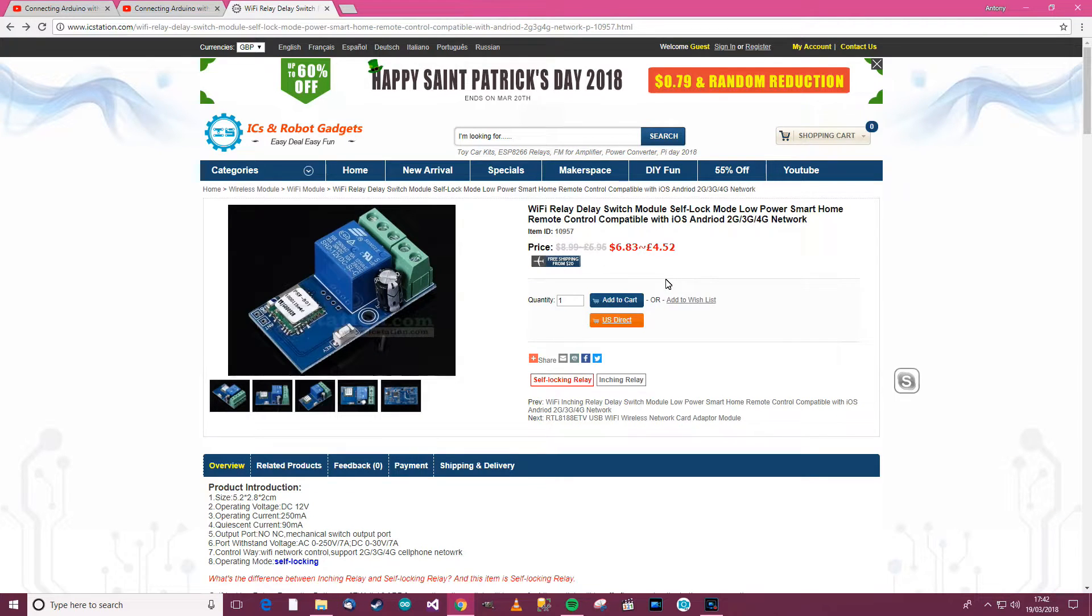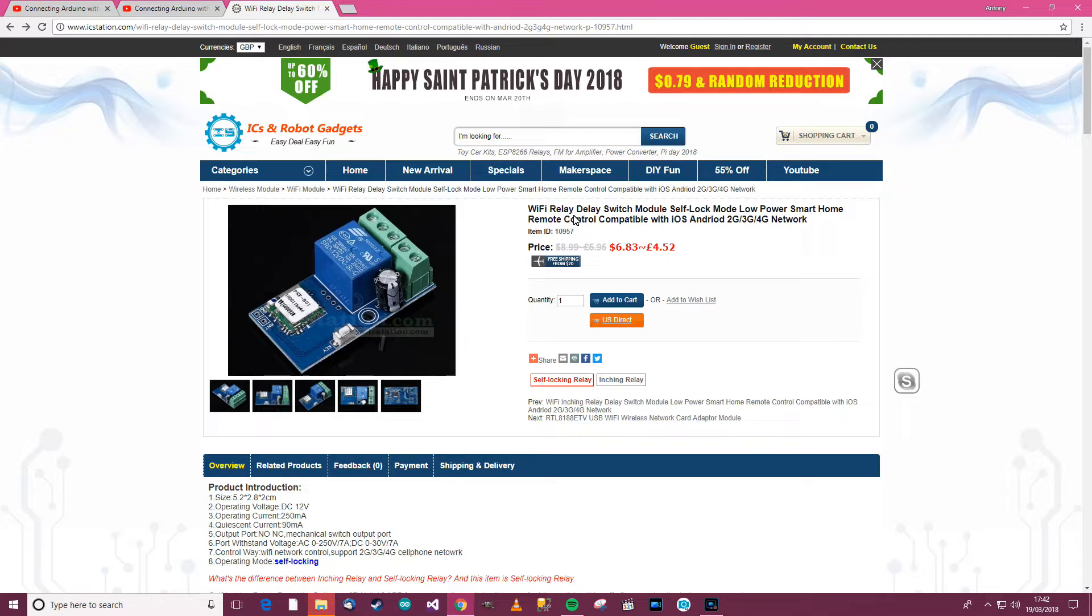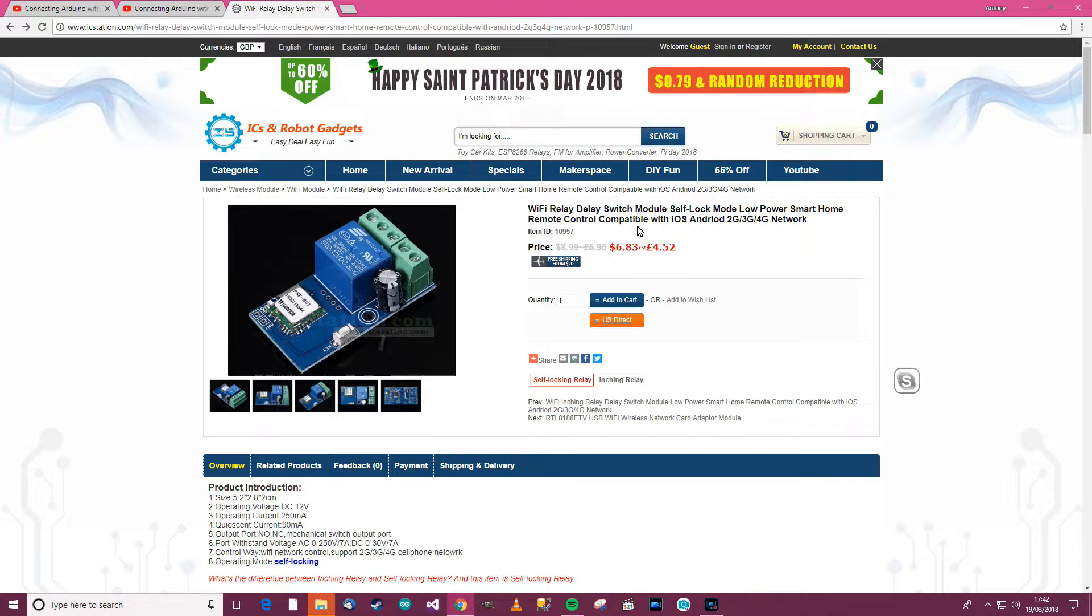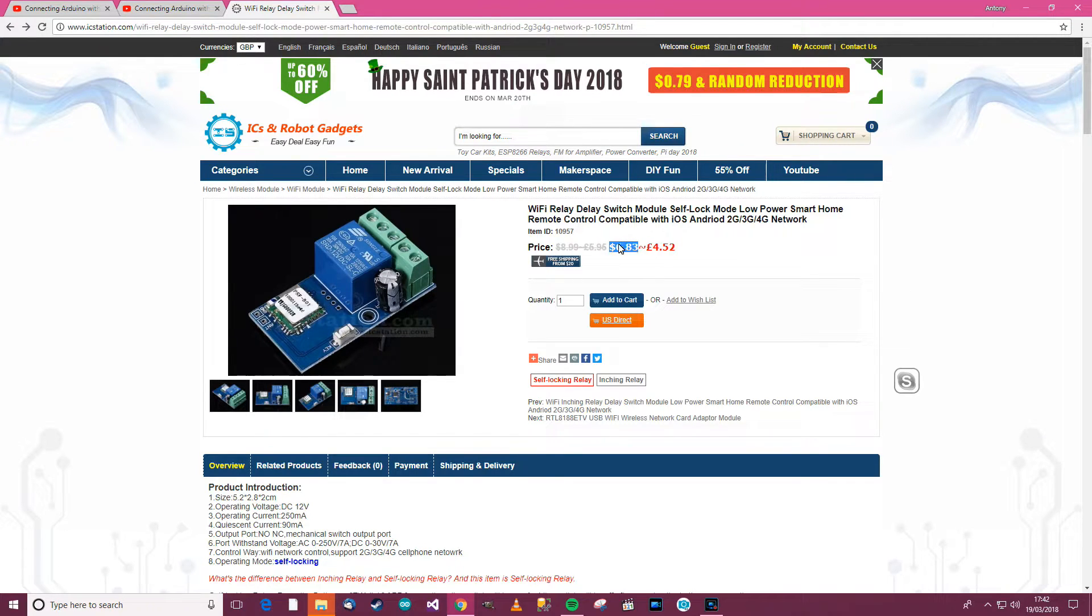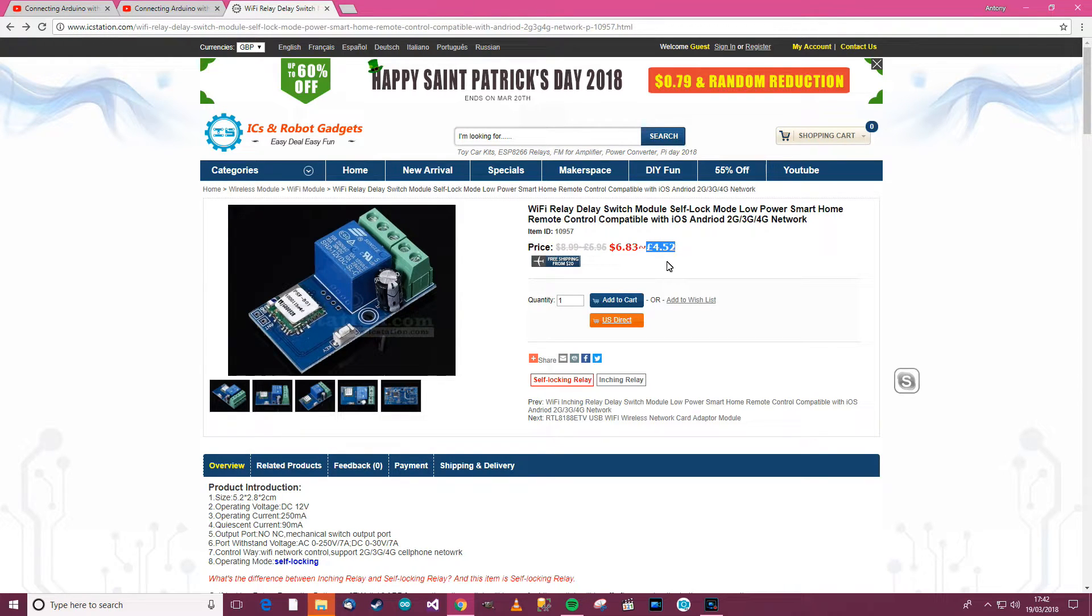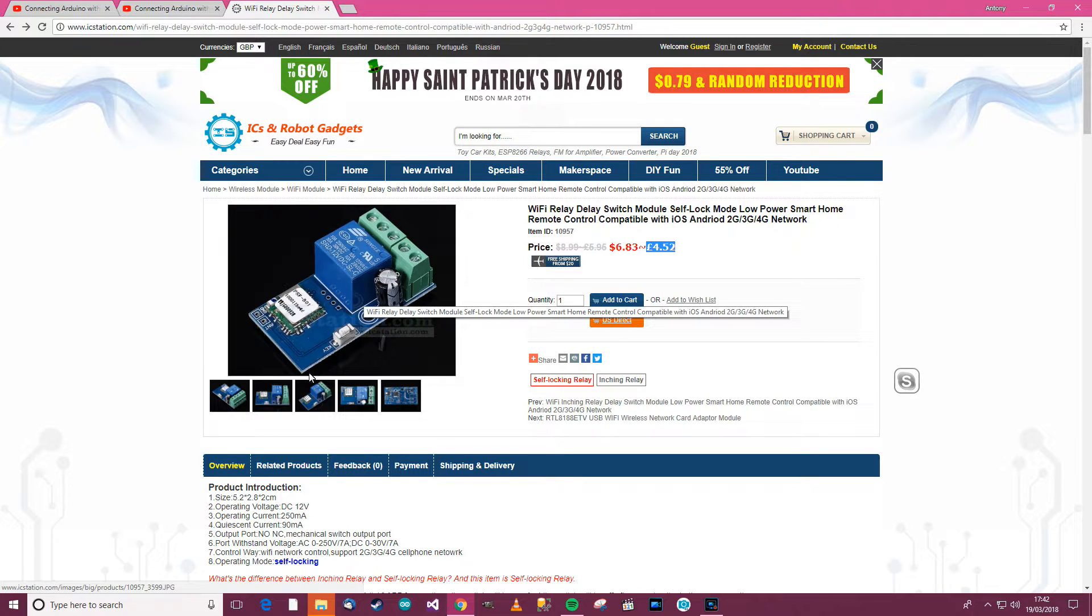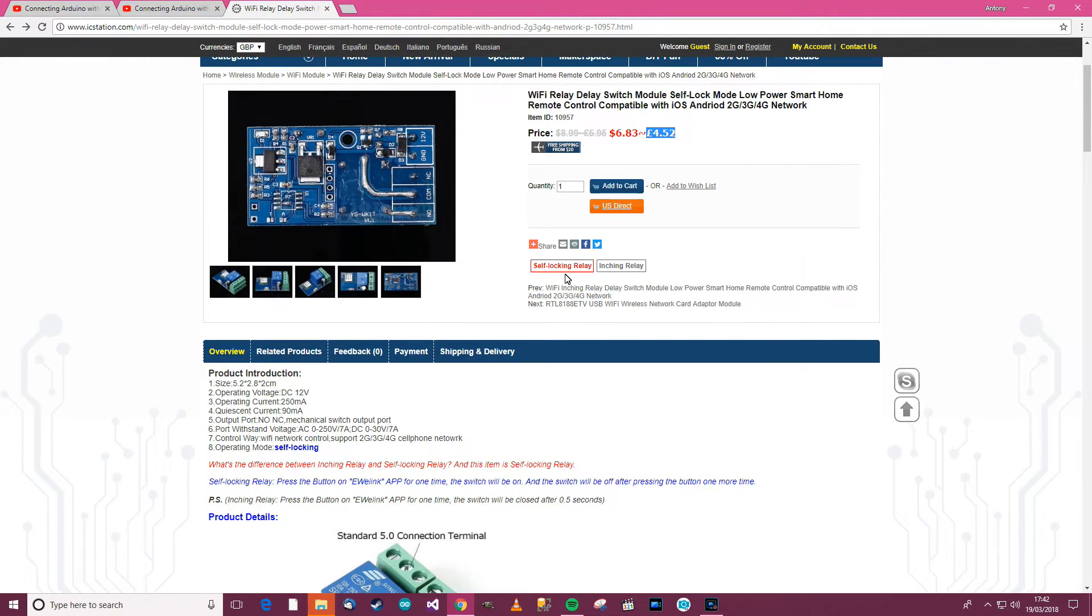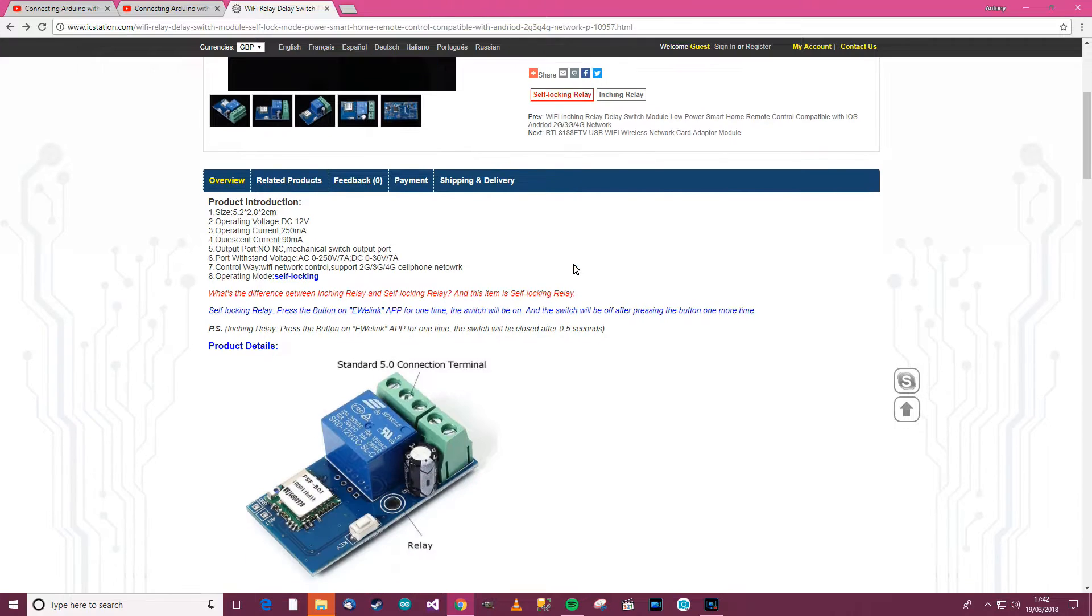Okay, so I'll have a look at the listing now that IC Station have and we'll go from there. So here's the listing. Let's have a look at this. WiFi relay, delay switch module, self-lock mode, low power, smart home, remote control, compatible with iOS, Android 2G, 3G, 4G network. And it says $6.83, I assume that's US dollars. £4.52 in UK pounds. And there's a picture of it and some more pictures there.